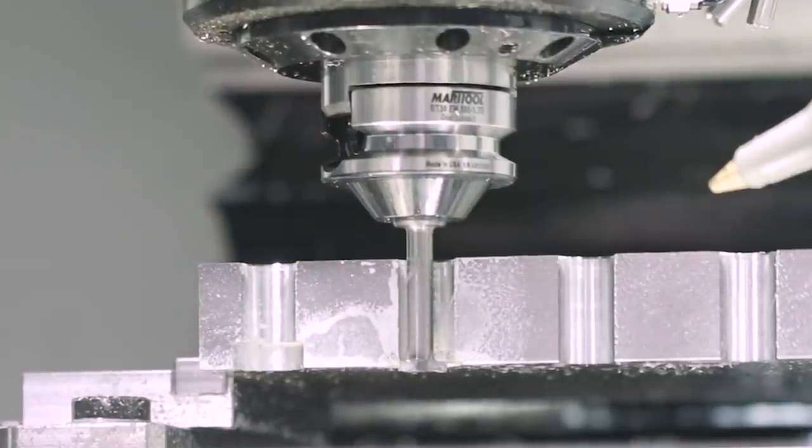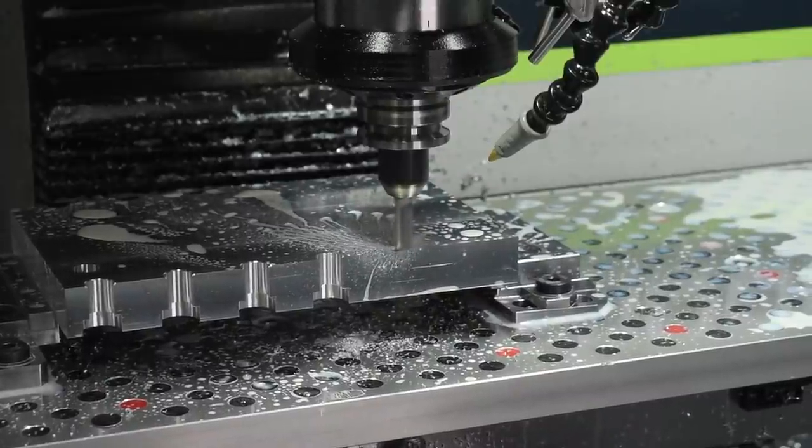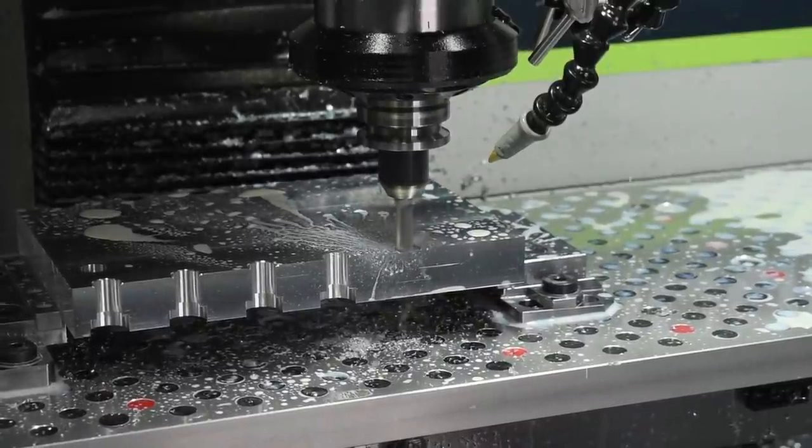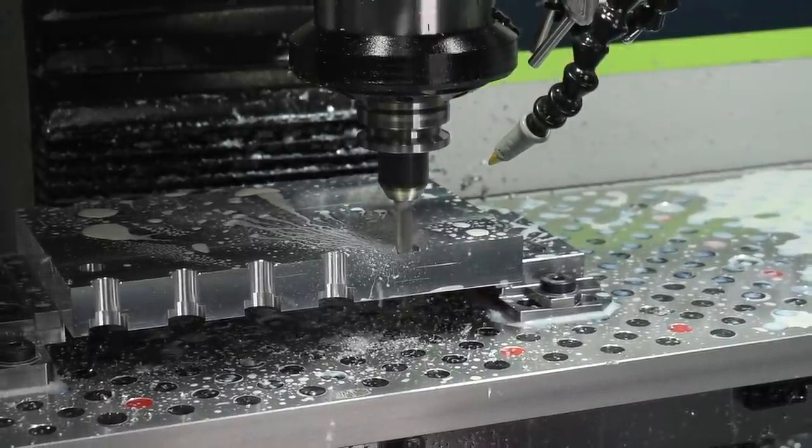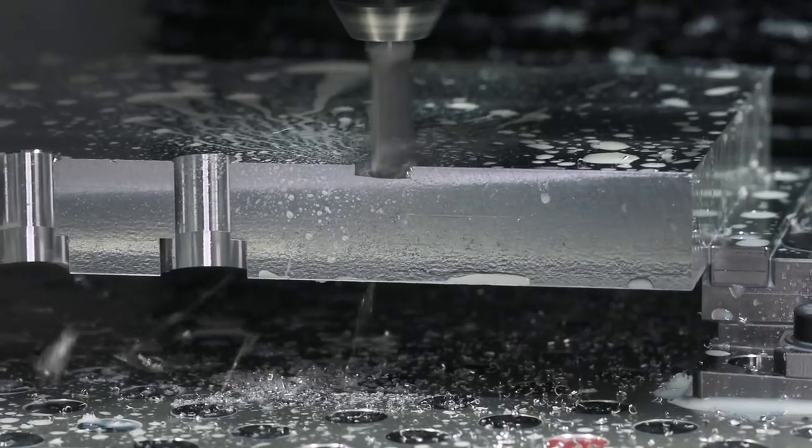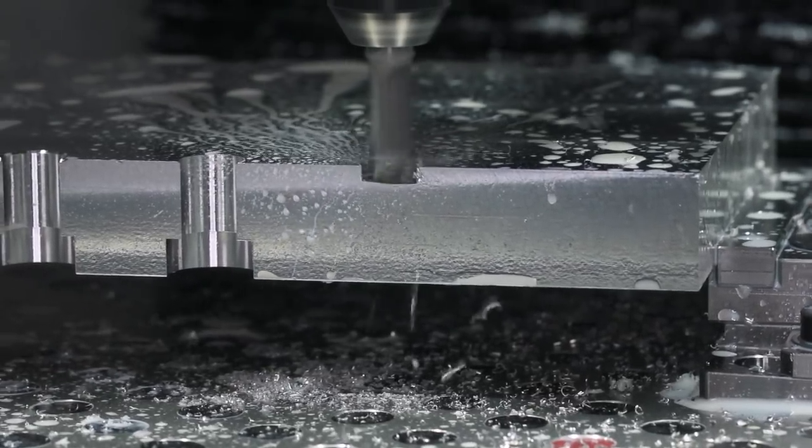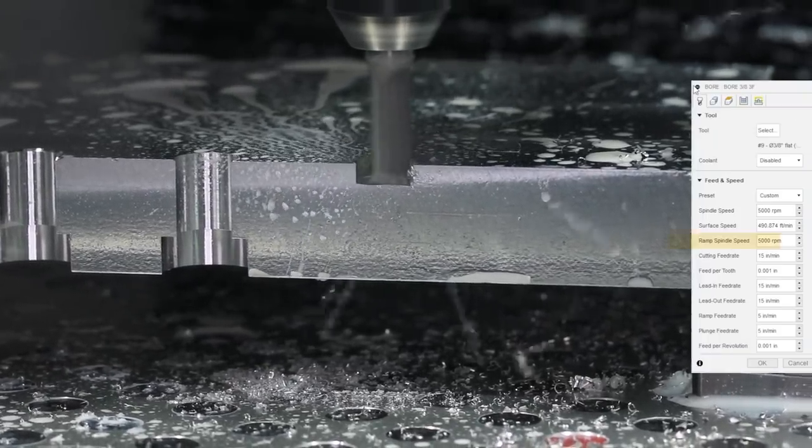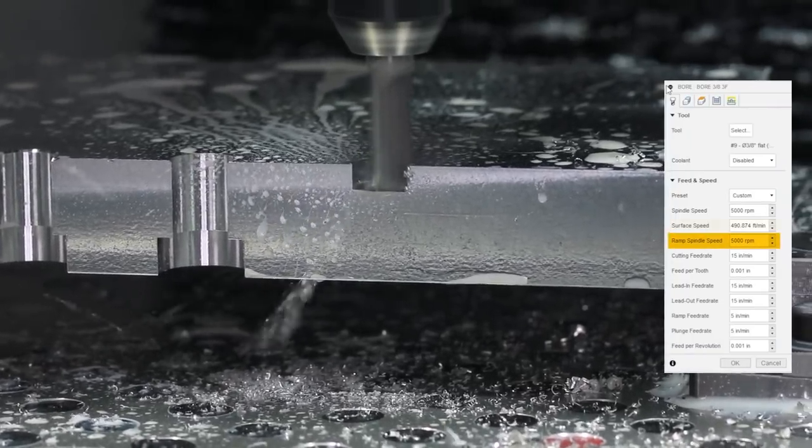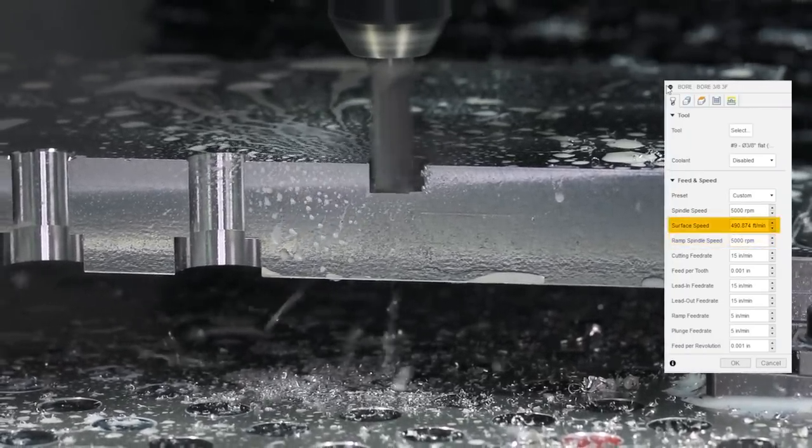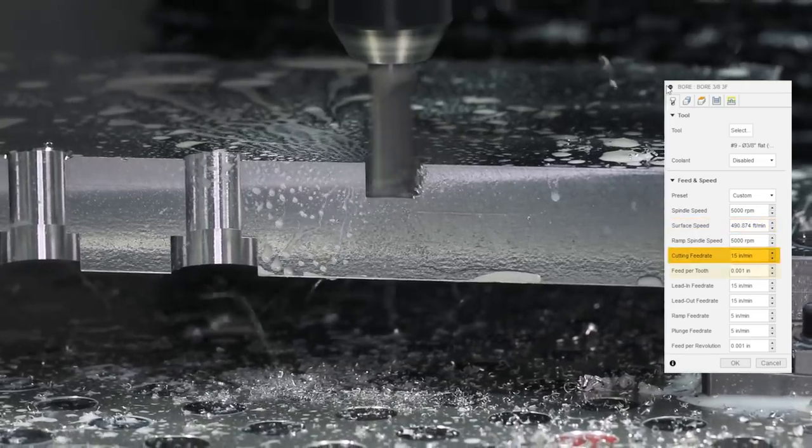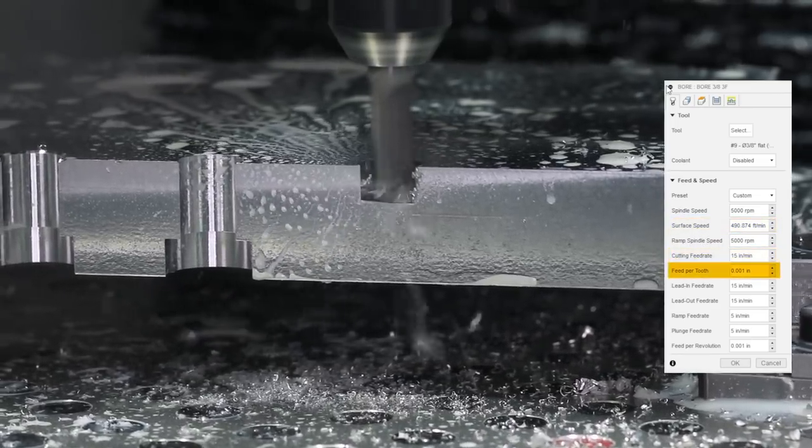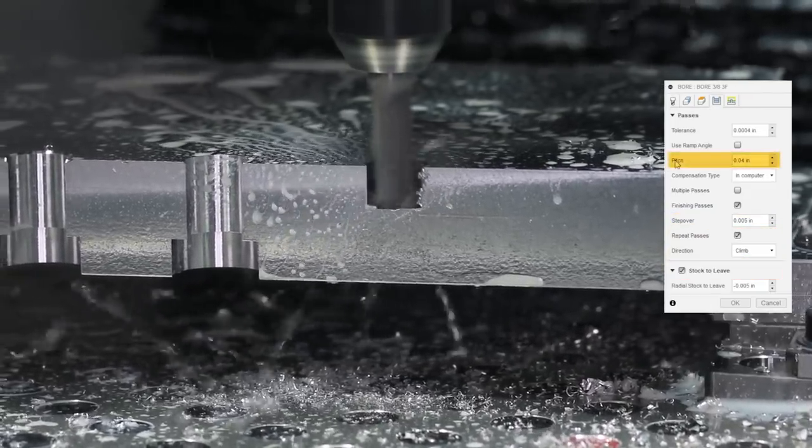For video enjoyment, we're actually doing this as a section view machining example. So first thing we're doing is using a three-eighths inch tool to bore out our hole. We're running that tool at five thousand RPM or about five hundred surface feet, 15 inches per minute or about one thousandth of an inch per tooth with a pitch of forty thousandths of an inch.